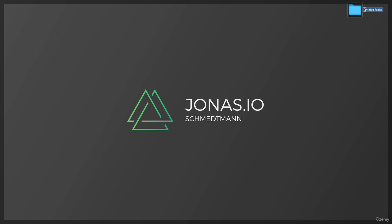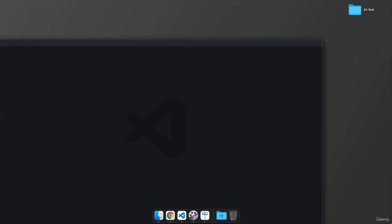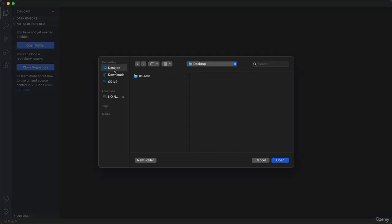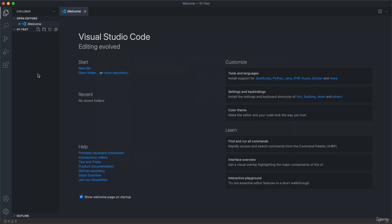And I'm calling this folder here 01-test. Okay. So let's go back here and now click on open folder. And so going to my desktop I will now select this folder that I just created. And so this 01-test is now our project folder.